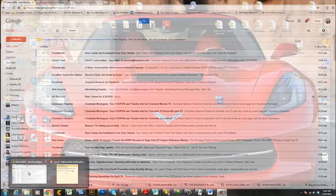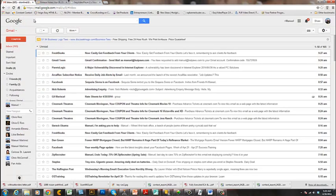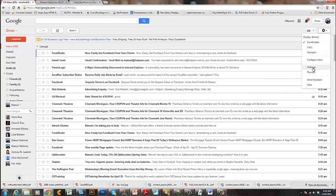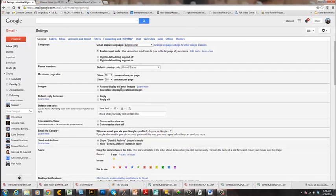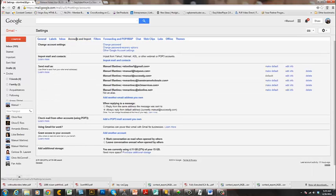Let's go ahead and get started. Open a browser and go to your Gmail account. Log in, and once you're there, go to Settings — the little sprocket icon — click on Settings. You'll get a screen with the General tab as the first option. We'll come back to that. Go to Accounts and Import and click on that.